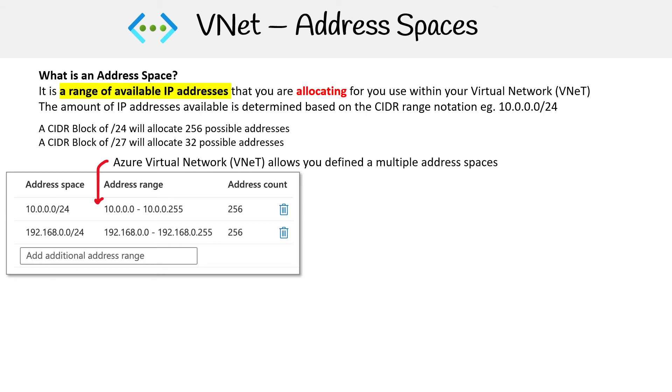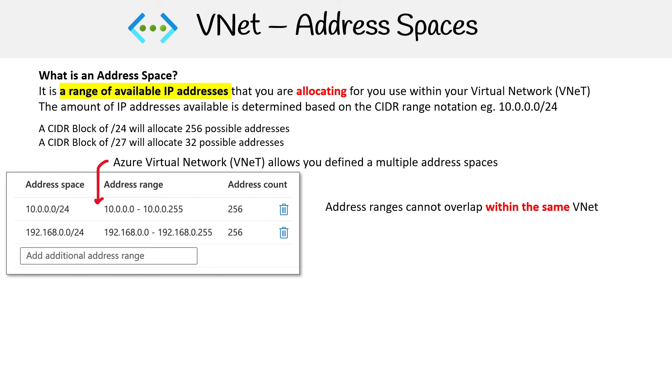At least I think it's as many as you want in a VNet. You can see there we have 10.0.0.0 and 192.168.0.0, totally different address spaces. The only thing is they obviously can't overlap.